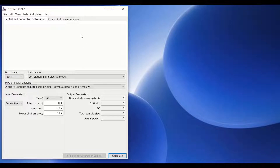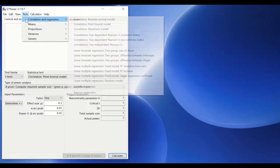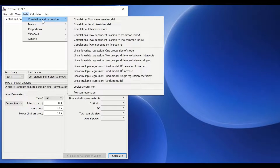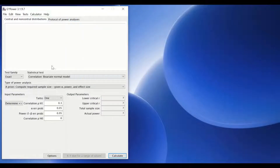To determine the sample size and how many individuals to recruit for a study using Pearson's correlation coefficient, click on the Test menu, select Correlation and Regression, and then click on the Bivariate Normal Model.